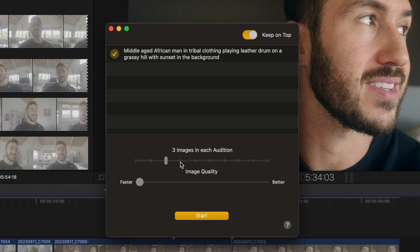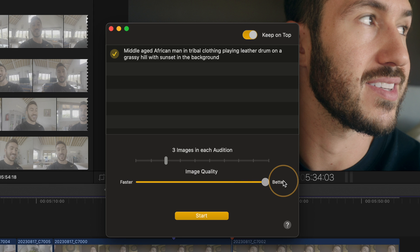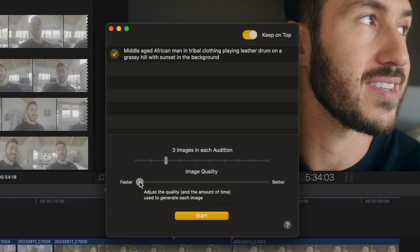You also have the option to create multiple images, but remember the more images you create, the longer it's going to take. And same with this image quality. If you choose better, it's going to take a lot longer. So just for this example, let's do three images at a faster rate and just click start.